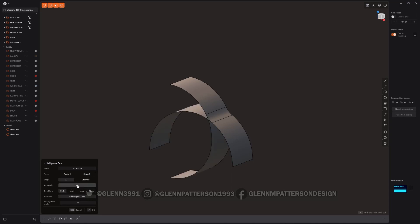The Trim option — you can turn that off and you can see it keeps all the parts; it doesn't trim anything, so if you want to do more work with it you can. You can also set the trim blend between Short, Long, or None. So let's do Short, Long, None — you can see a little bit of difference there.